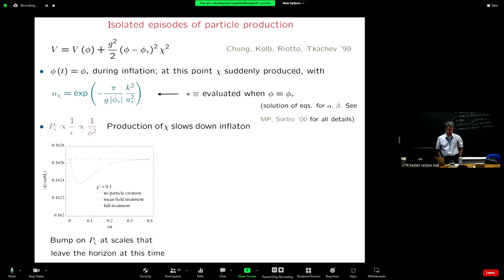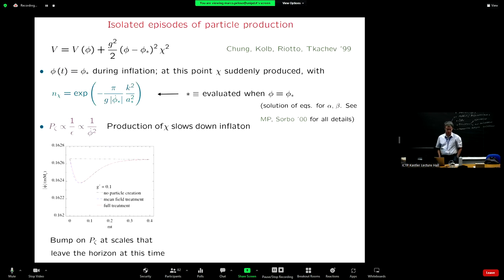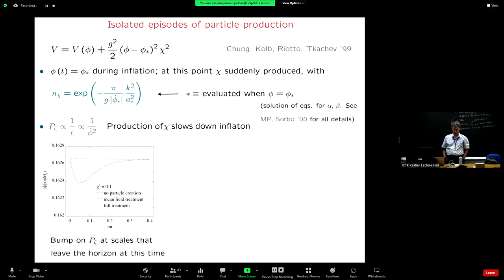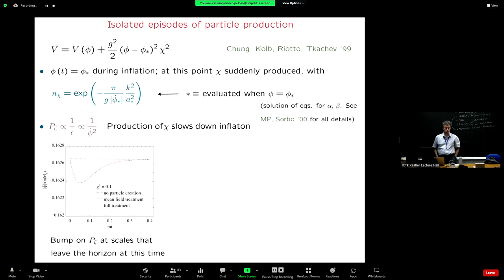The first thing that people computed turns out not to be the most important one numerically. You know that the density perturbations are proportional to one over the slow roll parameter. So if you slow down the inflaton, epsilon becomes smaller — epsilon is the speed of the inflaton — and you can imagine an increase in the power. Here you have some numerical simulation: at the moment of production, plotting phi-dot as a function of time, you see that indeed the inflaton slows down, and correspondingly there will be an enhanced signal at those scales.